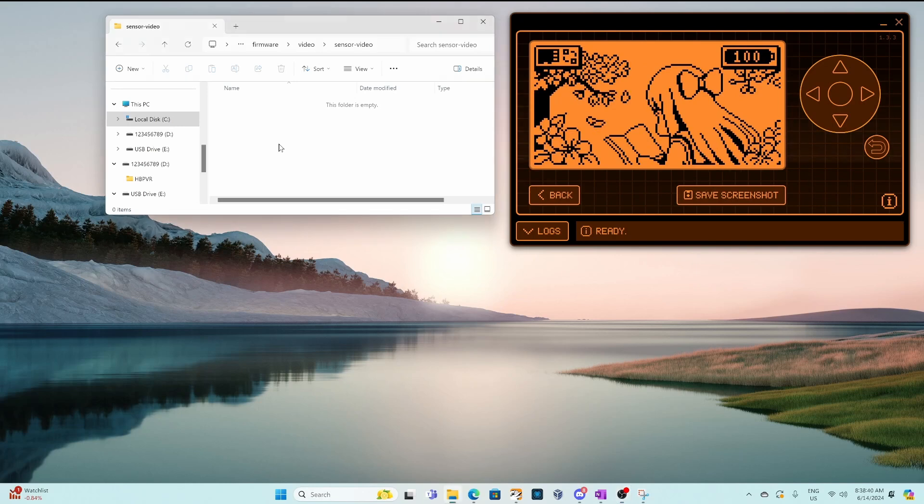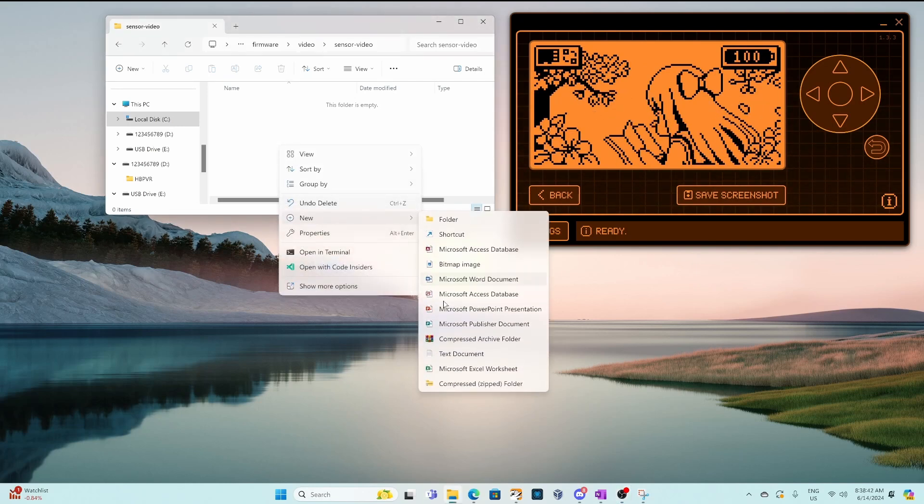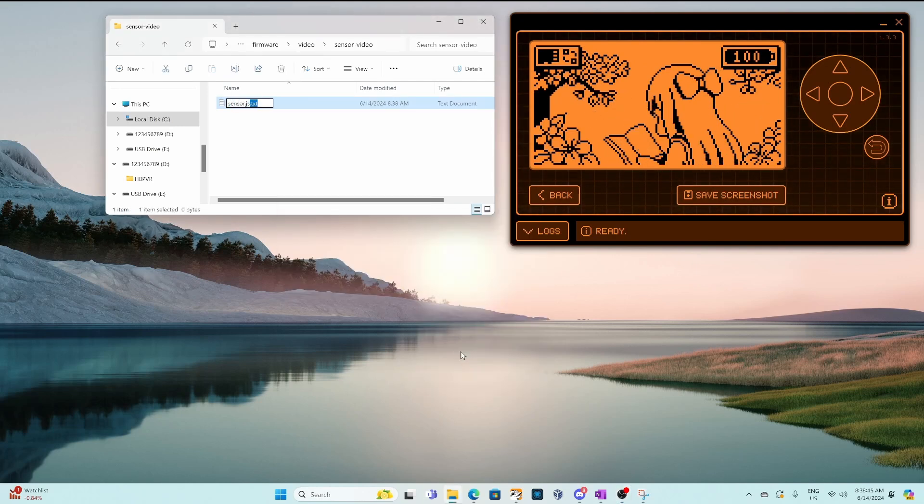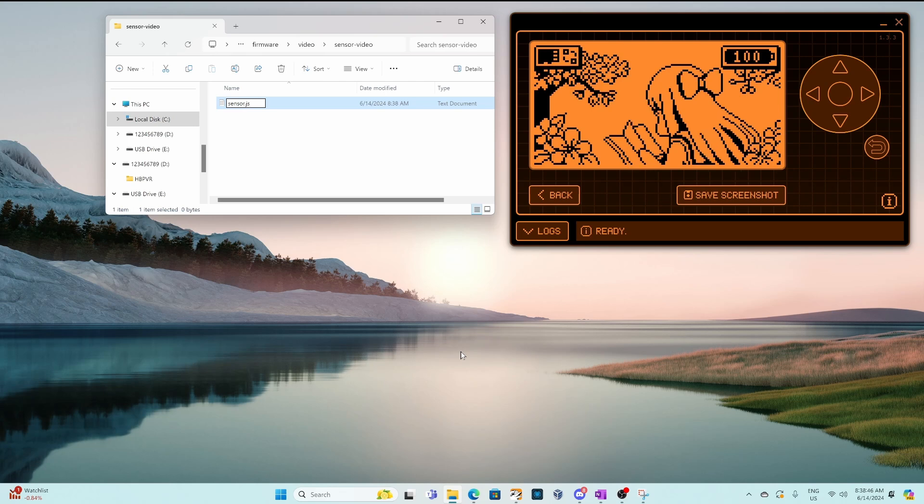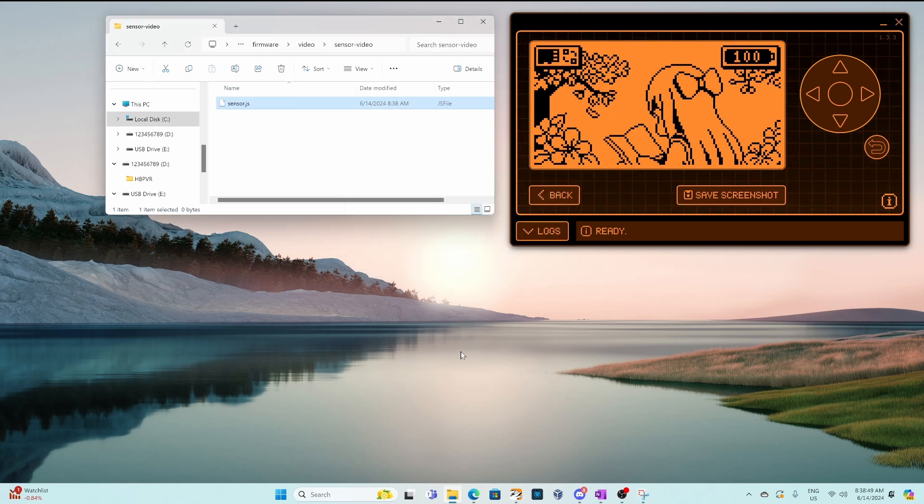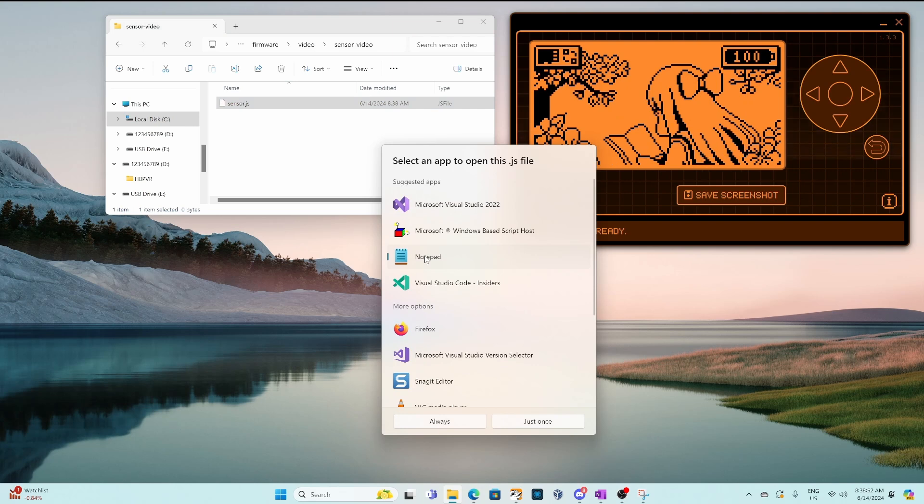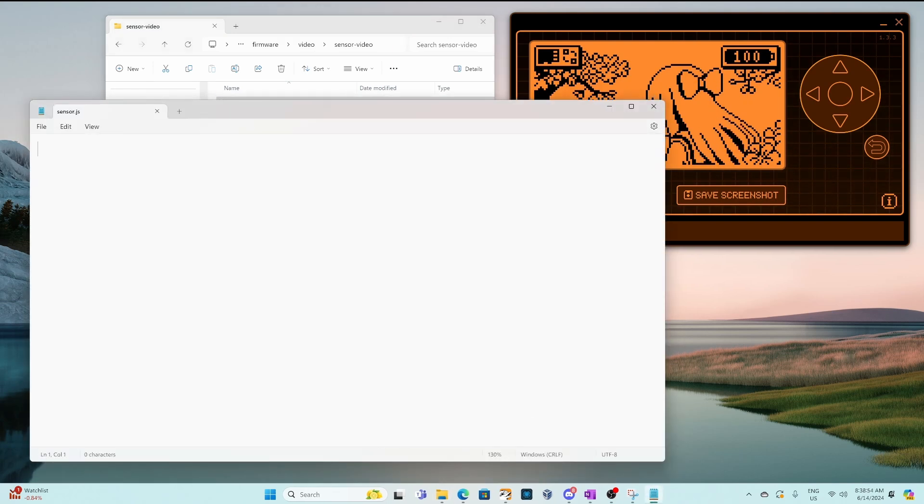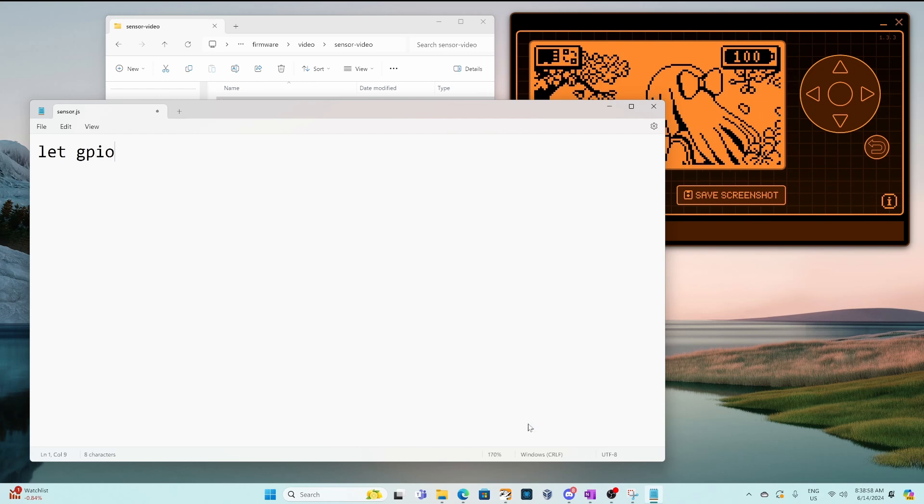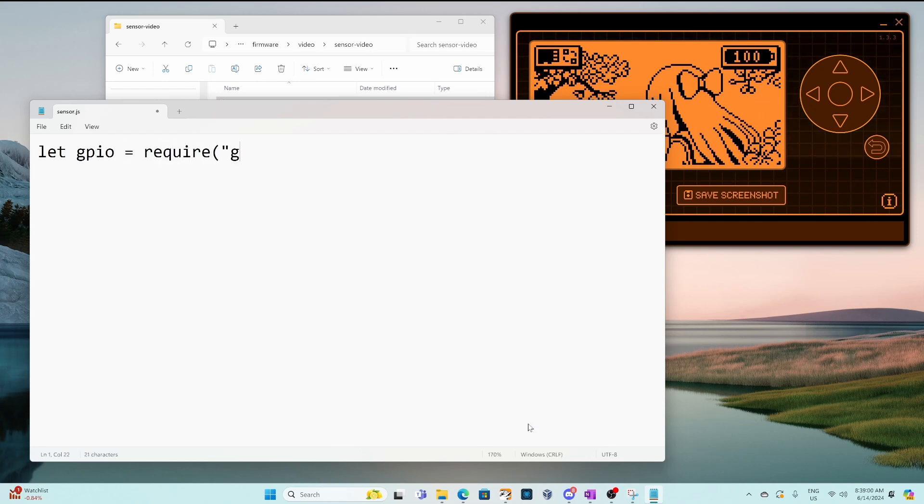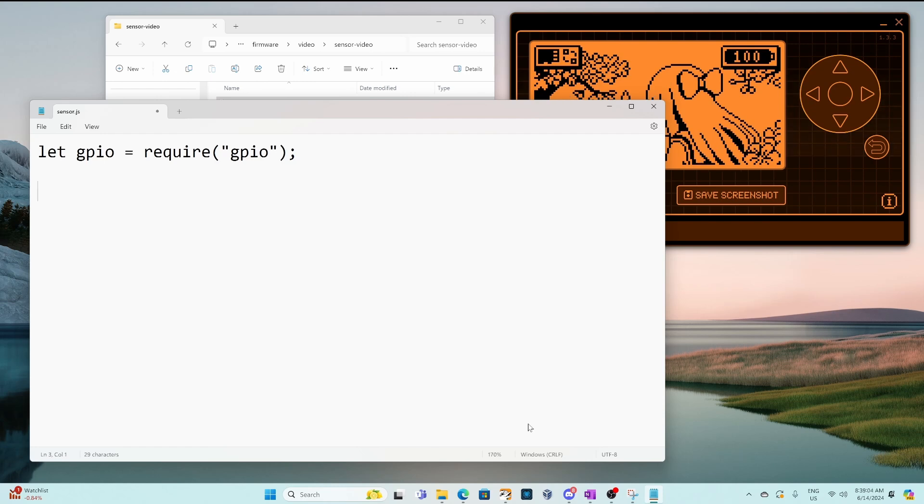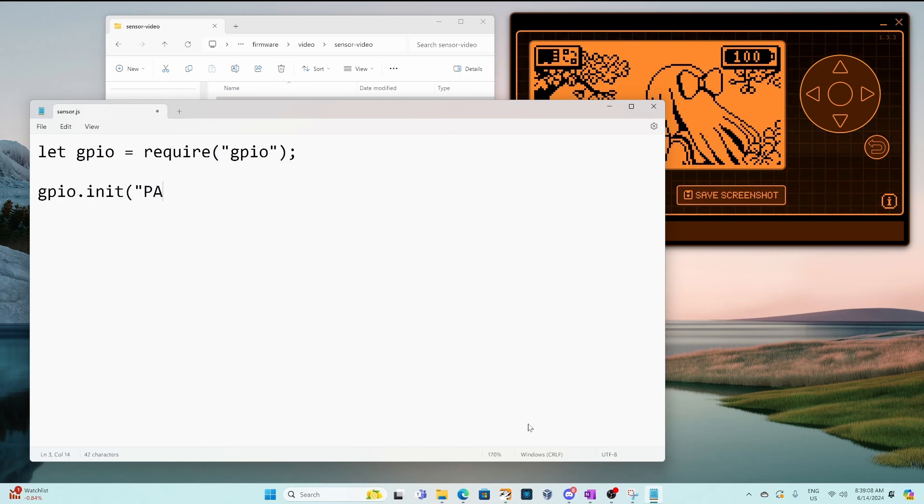I've created a folder for my project. I'm gonna right-click new text document and we'll call it sensor.js and we'll say yes rename it to .js and then we'll open that in notepad. You can use whatever text editor you want. Next we'll type in let gpio equal require gpio and this will define the GPIO variable for us so we can call methods on it.